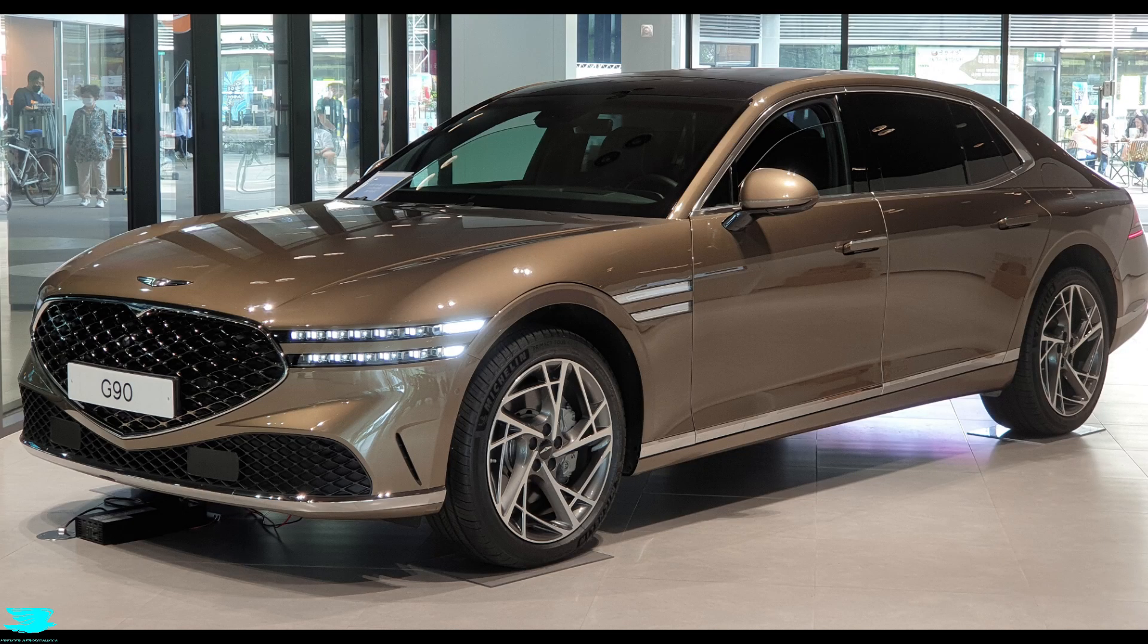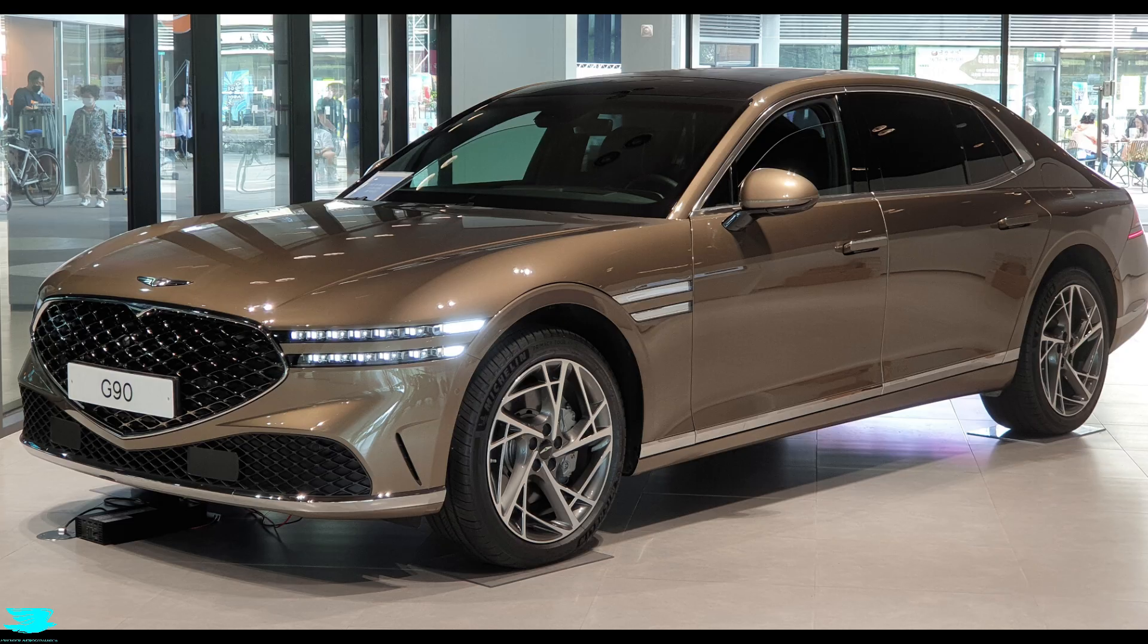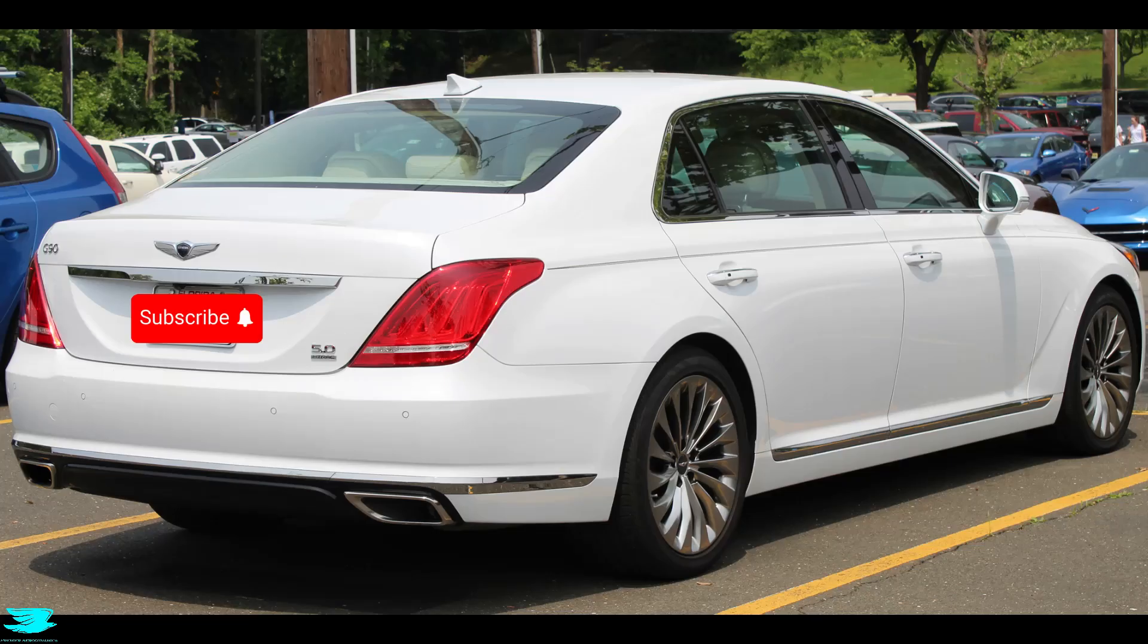No, never heard of it? Most haven't. It's the flagship model from Hyundai's luxury brand, Genesis.